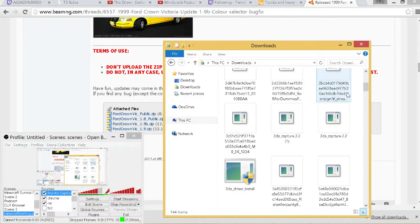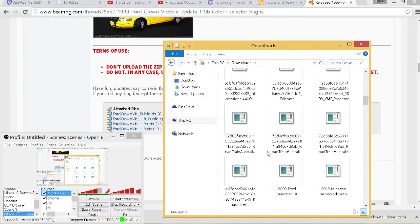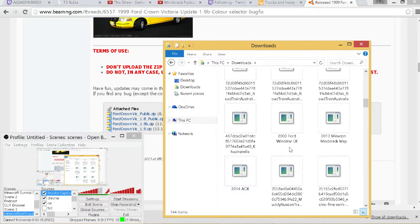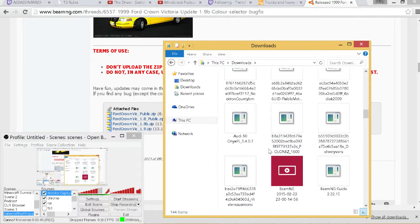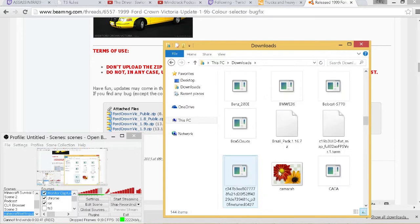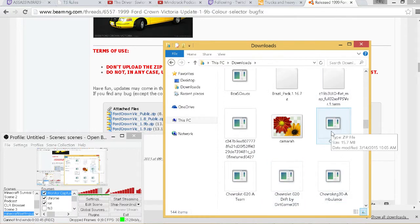Now once you have found your downloaded vehicle, let's see if I can find one that I've downloaded. Here's one, the Kata. This one's a Rigs of Rods vehicle.